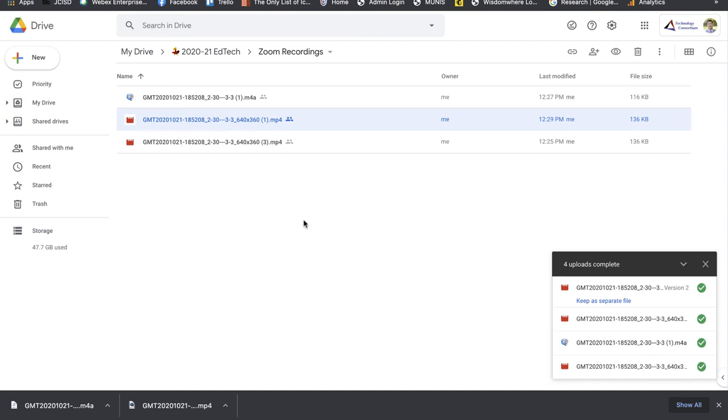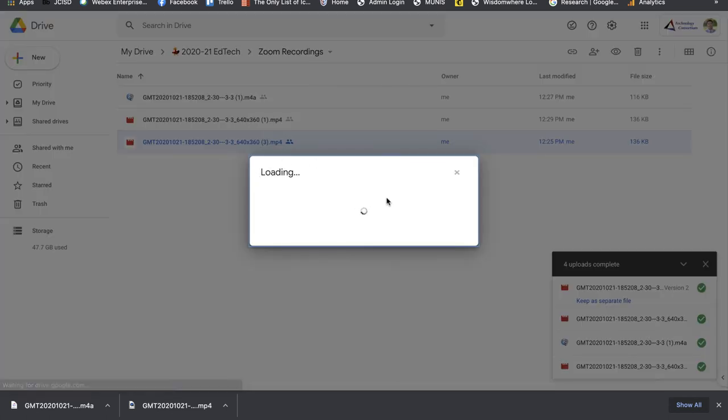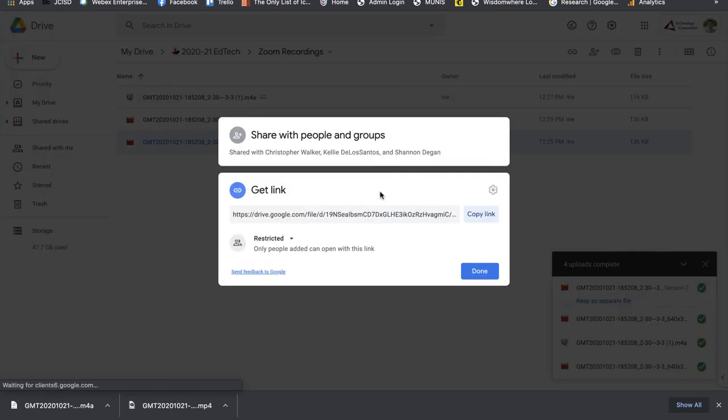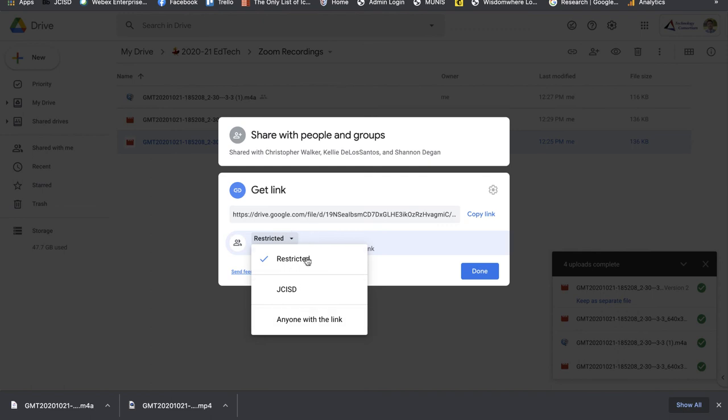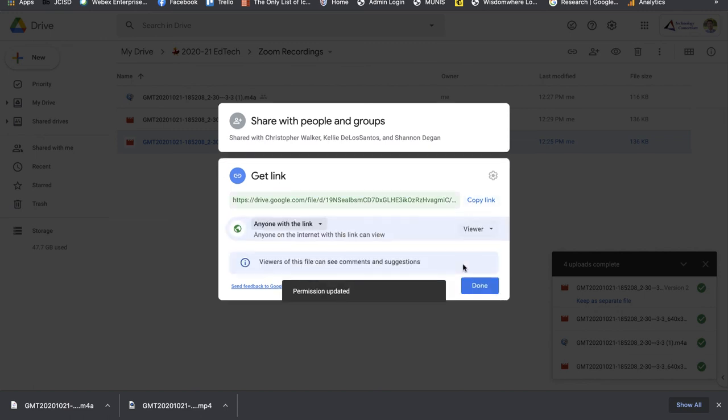Now all you need to do is right-click on any video you want and click Get Link. From here, you can change the share settings so anyone with the link can view and watch it. Also, if you change the share settings for the entire folder, all of the items in that folder will have the same share settings, which will save you some time.